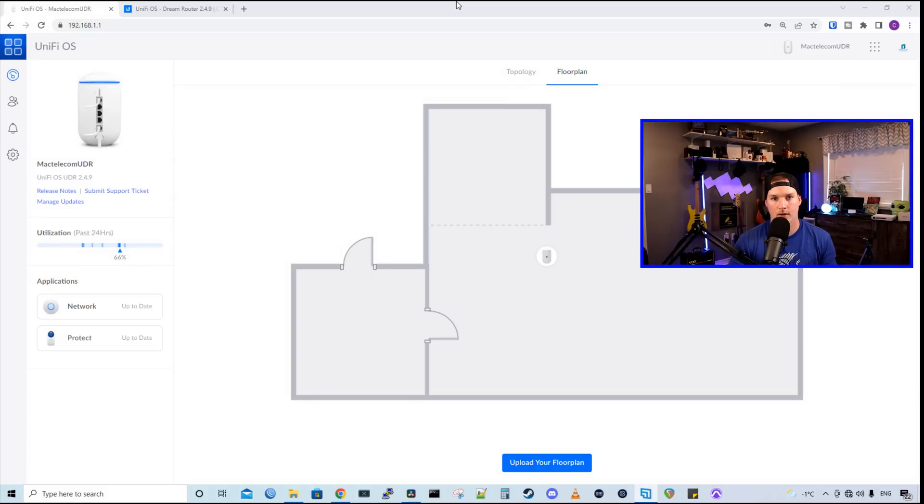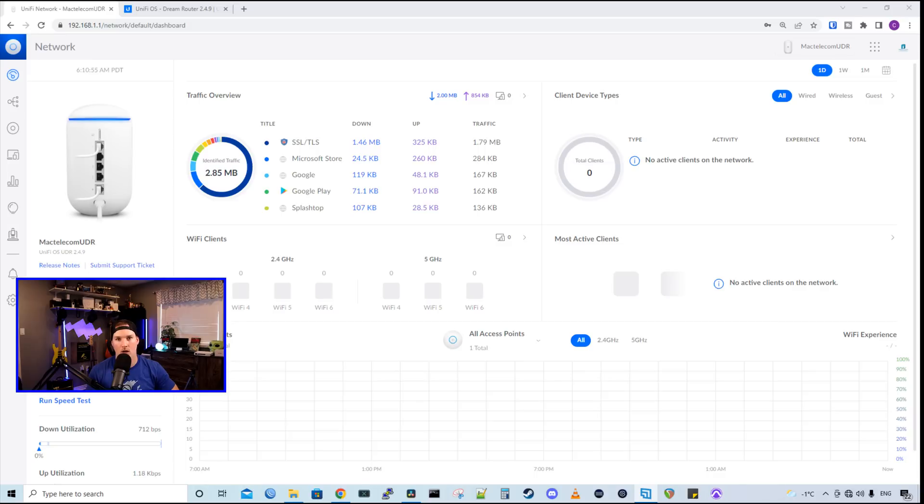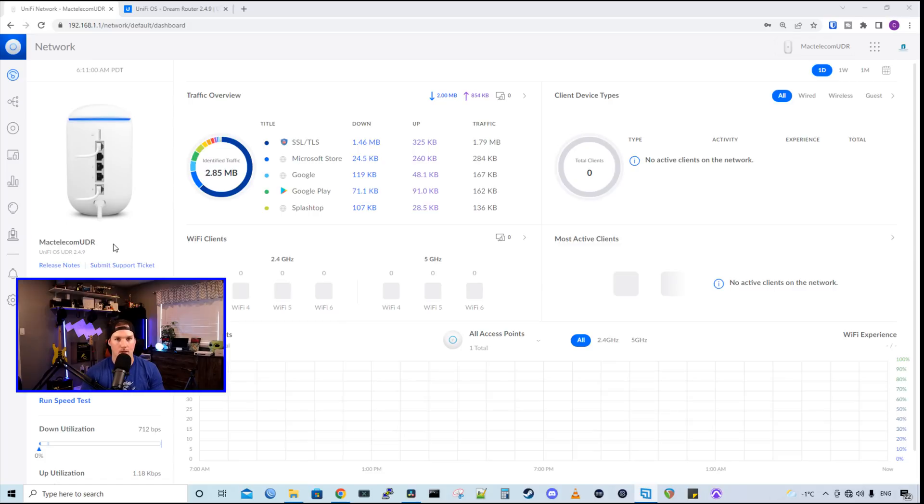This is the dashboard for the network controller. And it is a white background. And we can change that to a dark background if we'd like. And I will show you that. But right off the hop, we could see that we have my Mac telecom UDR. And it's showing us the firmware version that it's running at.